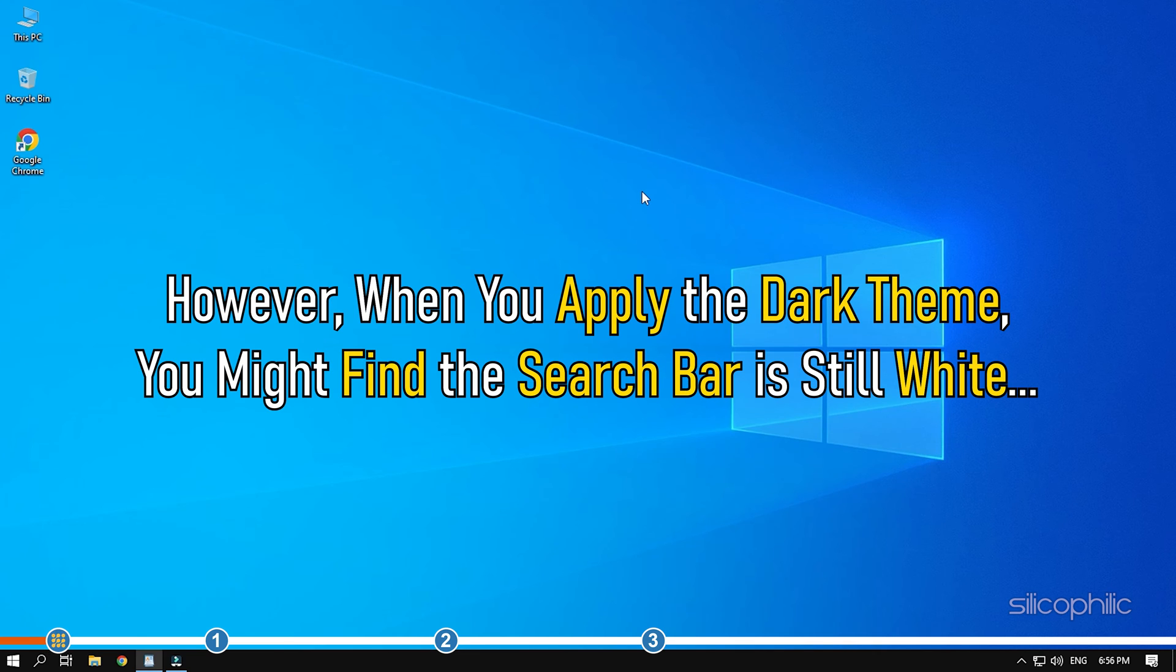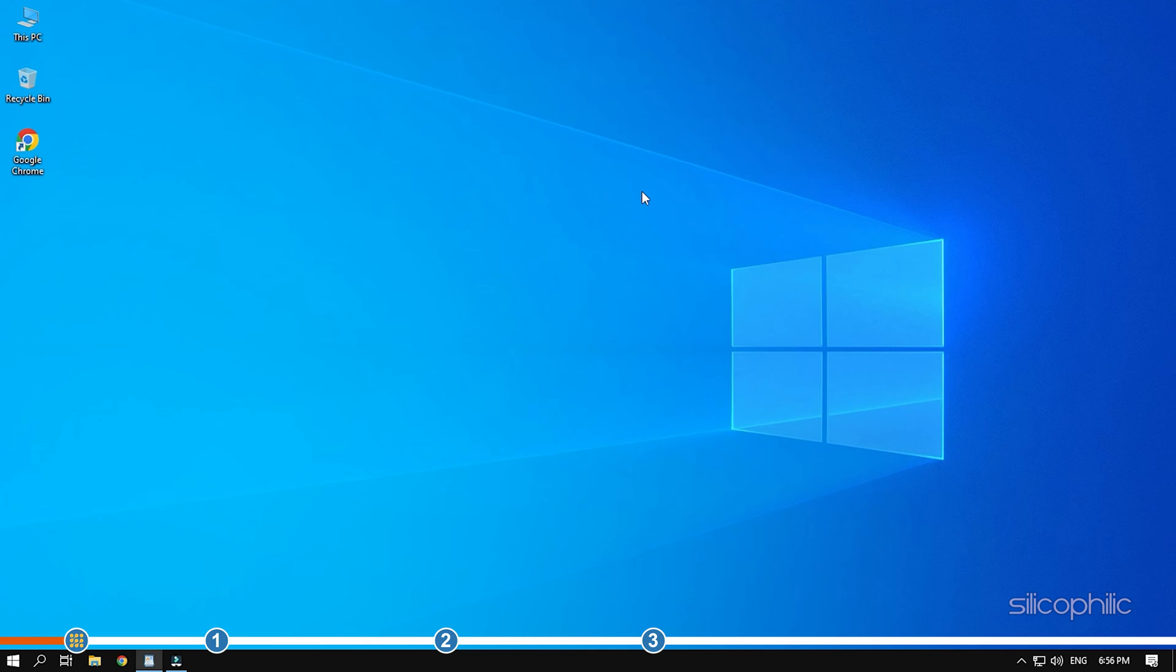However, when you apply the dark theme, you might find that the search bar is still white. Here we have shown how to turn the Windows search bar to black if it's still white after applying the dark theme.